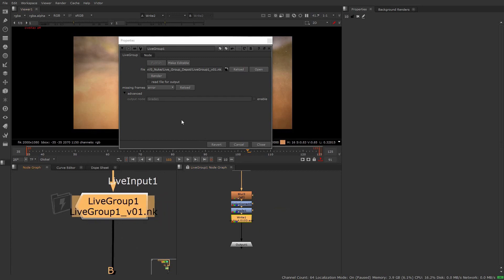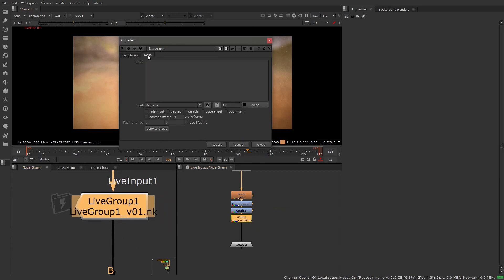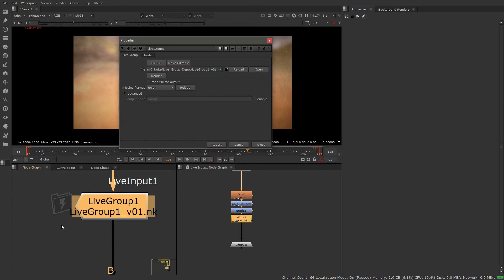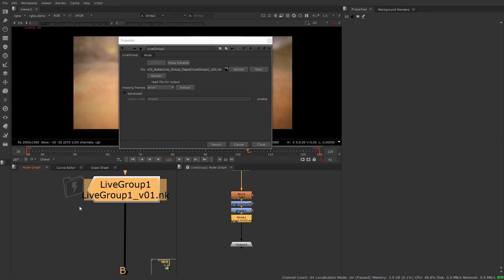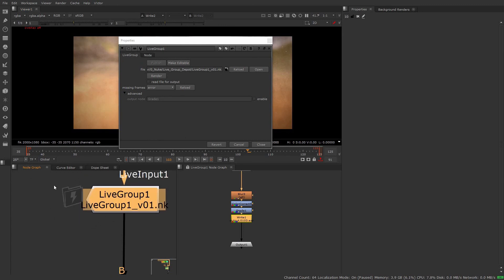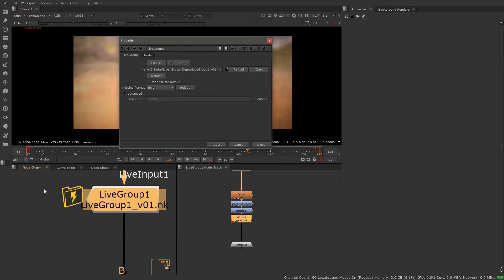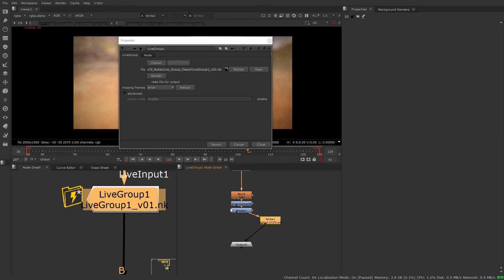That covers the properties of the live group. In the node section, just like every other node in Nuke, the live group has the ability to copy nodes to a group. We also have postage stamp, hiding, label, font options, and so on. Let's go over the icons one last time: when we publish and read from disk we get the gray icon; when we make it editable we get the yellow icon and the nodes are part of our script; if we change anything we get the asterisk, reminding us to republish. There is one more icon state, which we'll look at in the next section when we create a custom tool out of a live group.